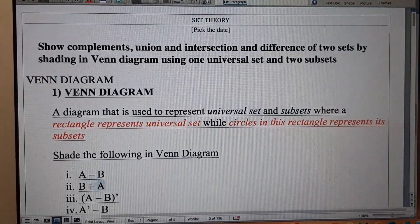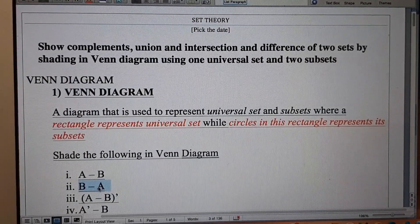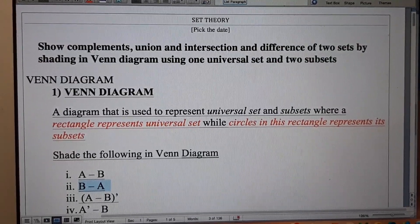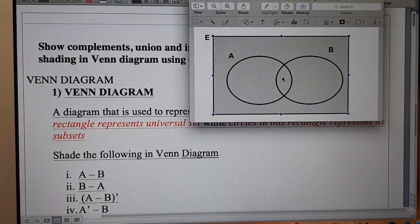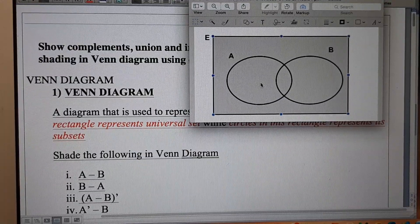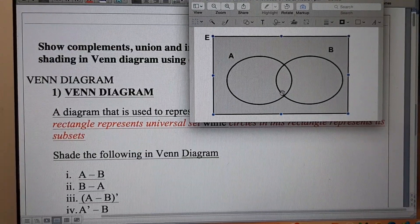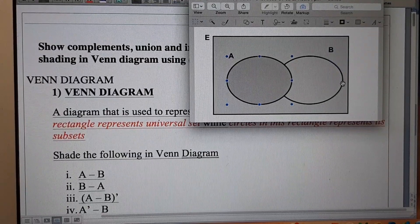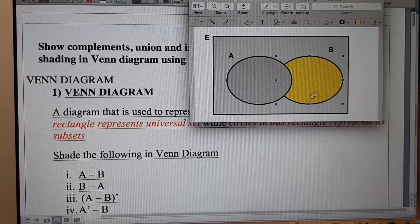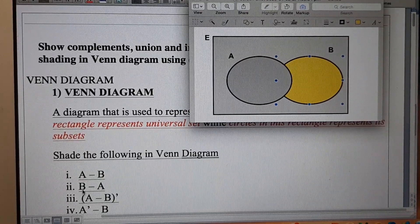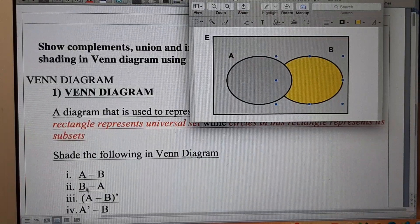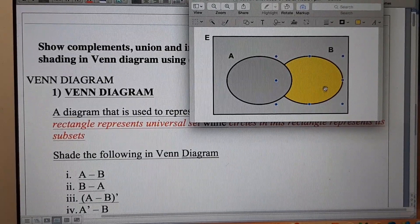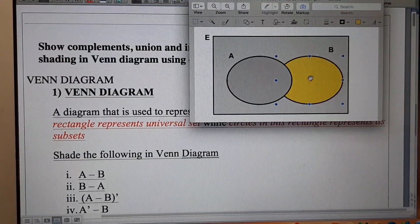Now when we shade B minus A in the Venn diagram, we have to subtract the portion of A from B. The overlapping part is also part of A, so we have to exclude that from B. The answer is this remaining part of B — the part with no overlapping — so this yellow part is the answer for B minus A.